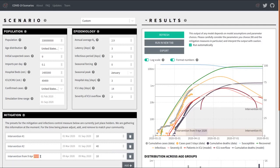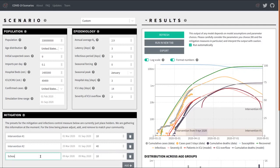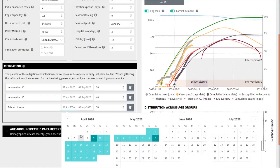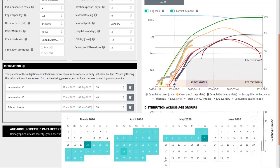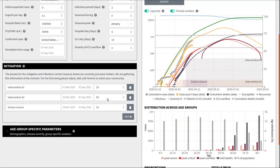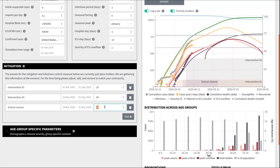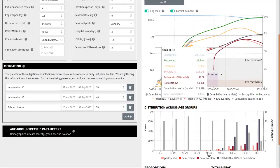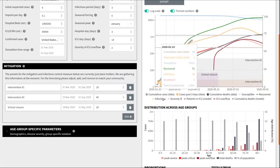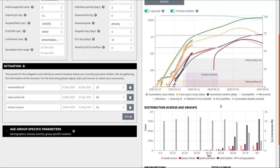We could, for example, here implement a school closure which went into an effect at some point in March and lasted until the end of May with an effect of transmission of 20 percent. Each of these measures then shows up in the graph as sort of a shaded box that indicates when it started, when it ended, and how effective it is.